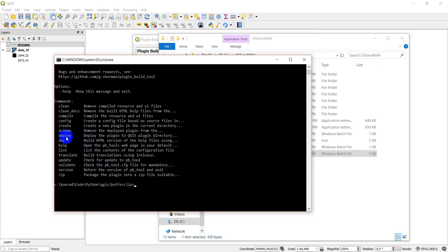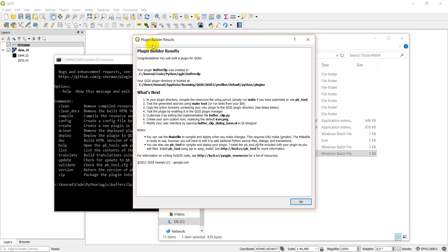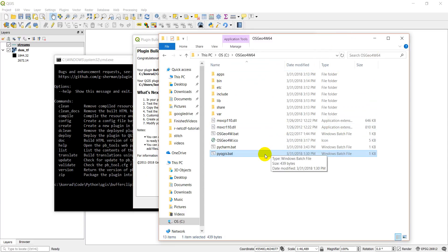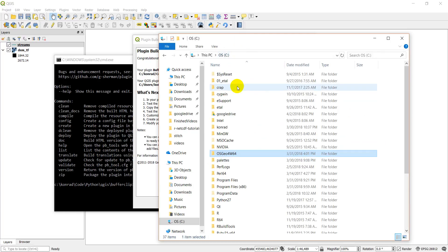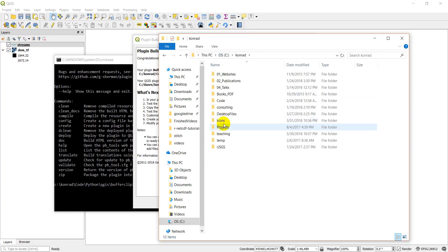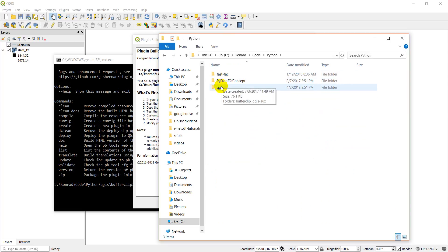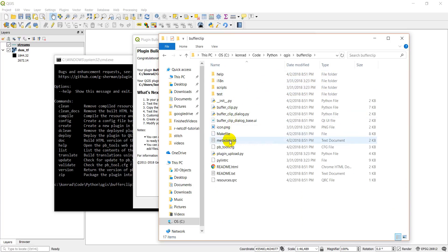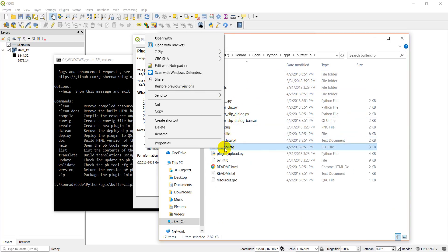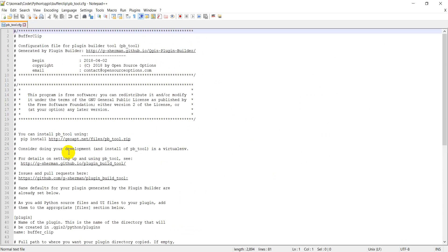Before we can do that, we're going to have to edit our config file. Let's go back to this directory, QGIS, buffer clip, and let's check out this config file. I'm going to edit with Notepad++. You can open this file in PyCharm.